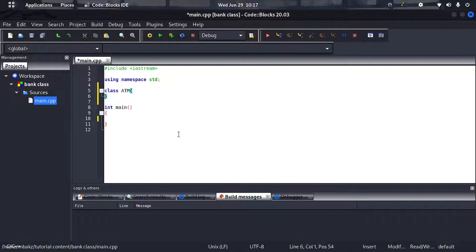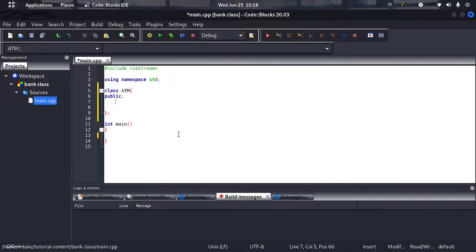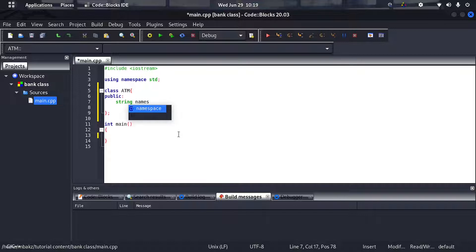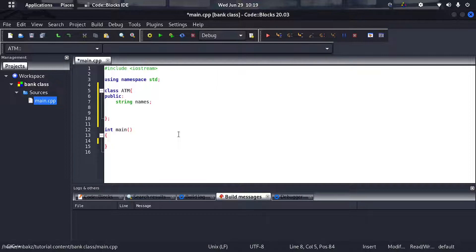You open the curly brackets, go down, close with a semicolon, and then start operating. In my class I want everything to be public, so I use the 'public' keyword followed by a colon. My first public variable will be a string — I'll name it 'names' — so the ATM knows who it's currently dealing with.